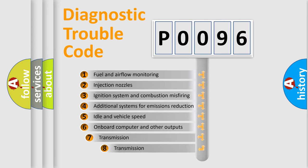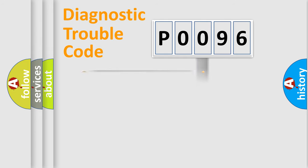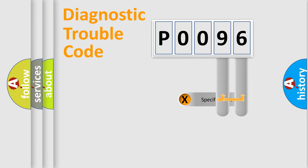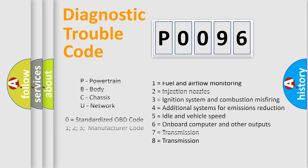The third character specifies a subset of errors. The distribution shown is valid only for the standardized DTC code. Only the last two characters define the specific fault of the group. Let's not forget that such a division is valid only if the second character code is expressed by the number zero.